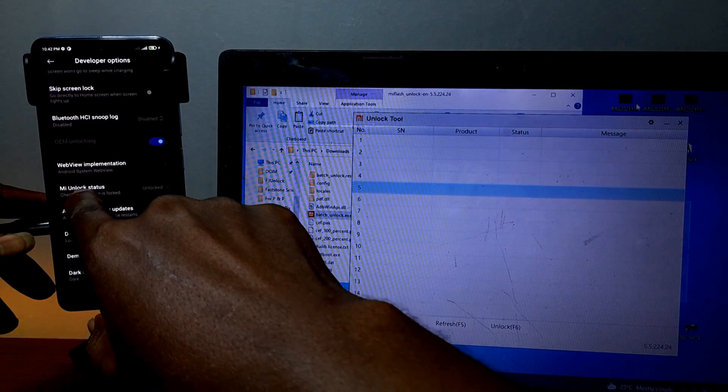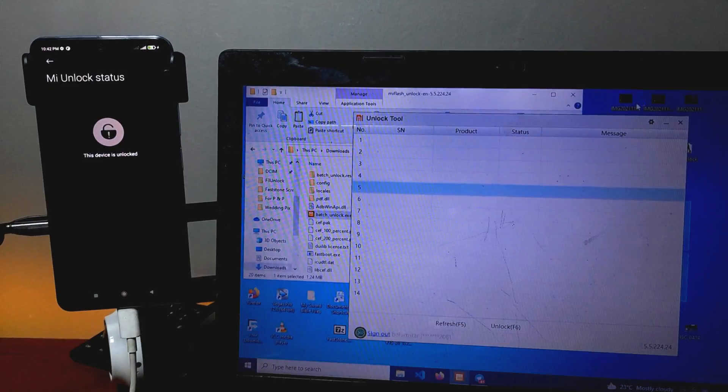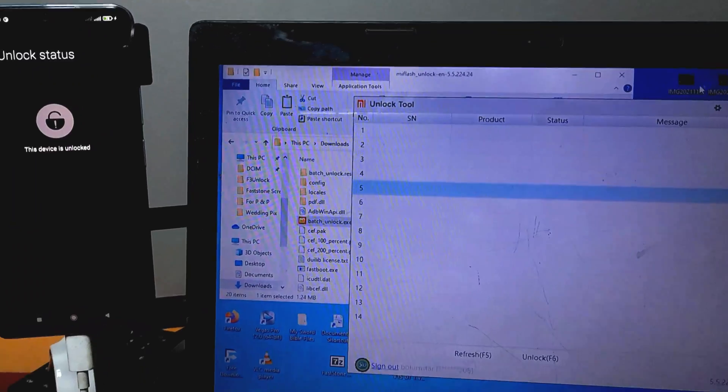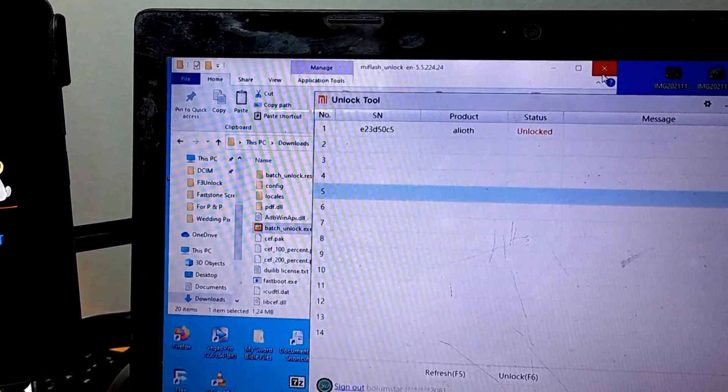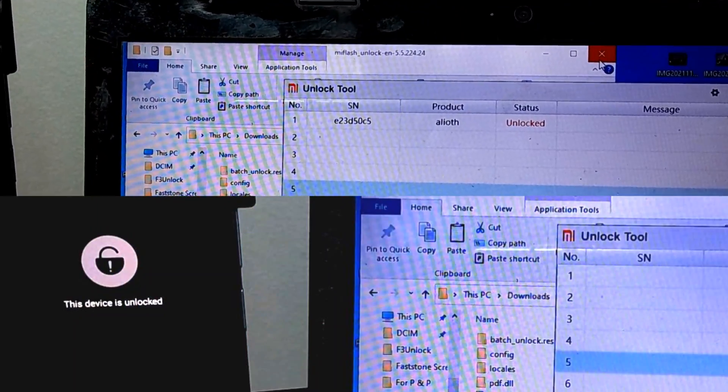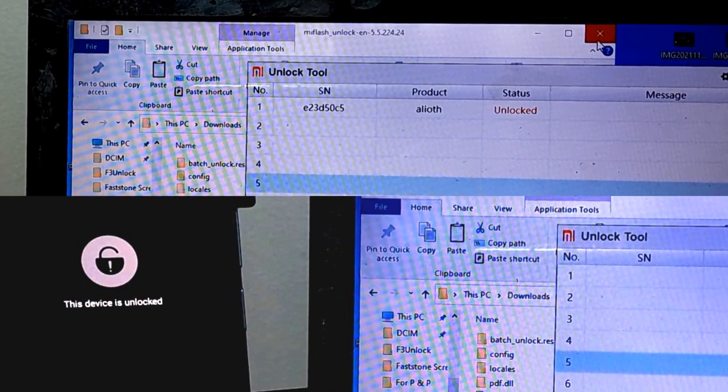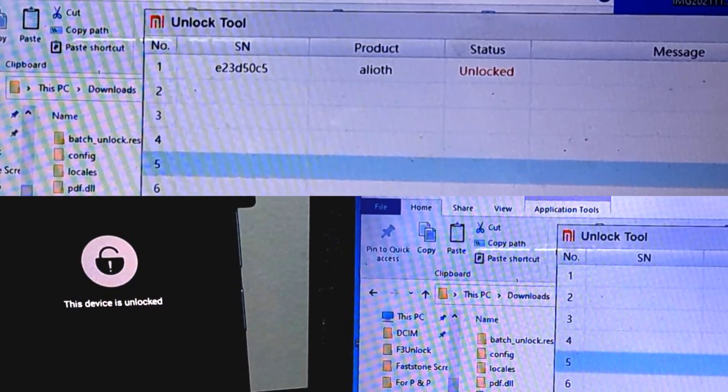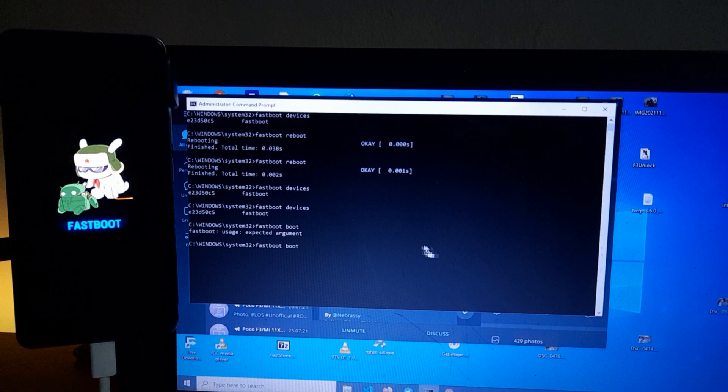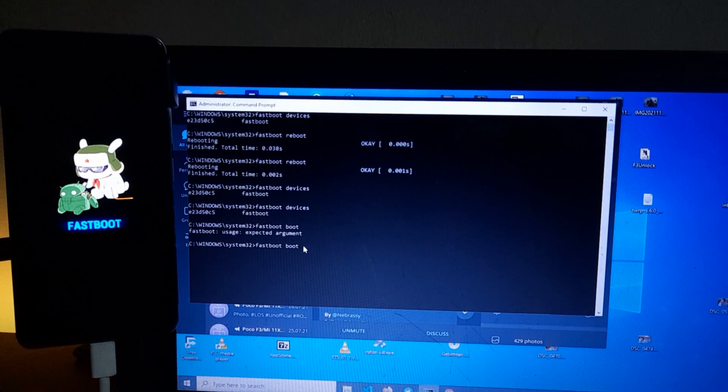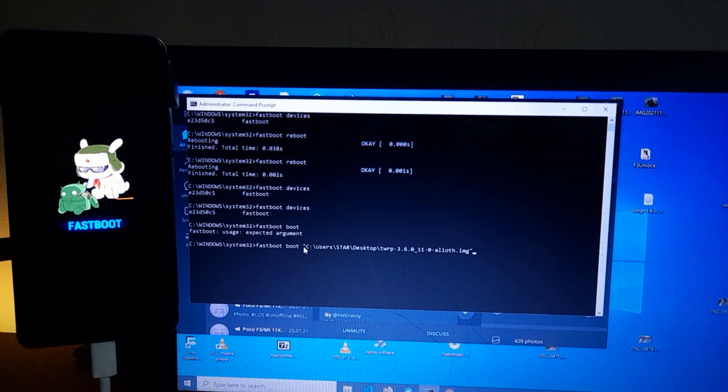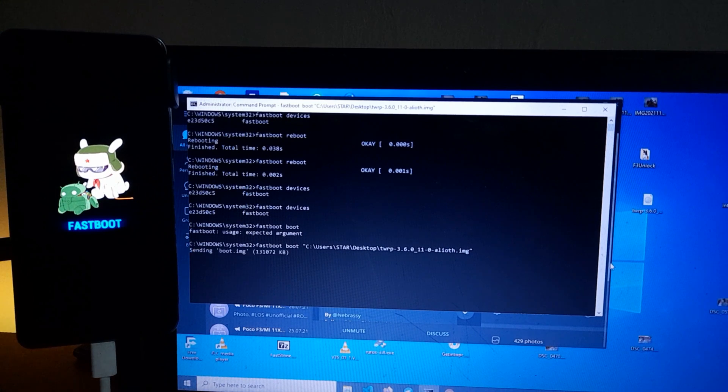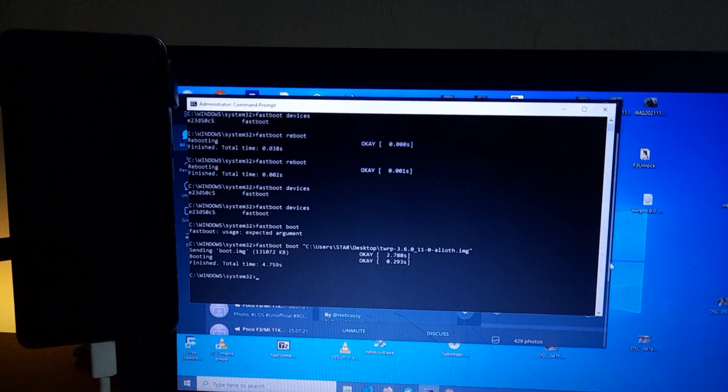In our last video, we showed you how to unlock bootloader of the POCO F3 and confirm it both in the device and with the My Unlock tool. And then after that, what comes in is how to flash a custom recovery so that you can flash custom ROM, root your phone, flash Magisk, and whatever that you want to flash.